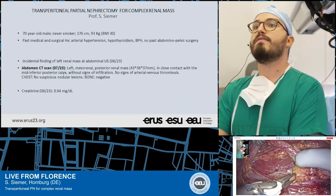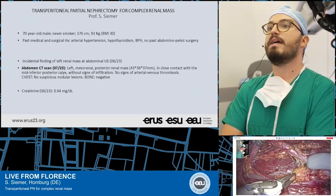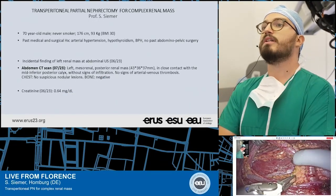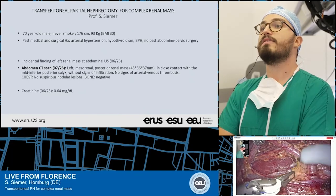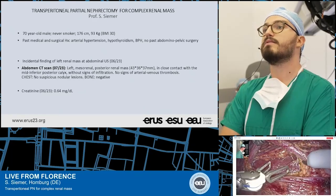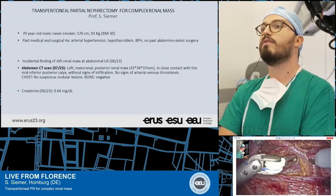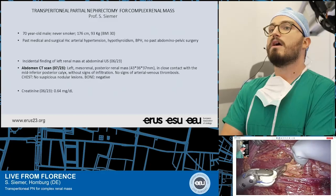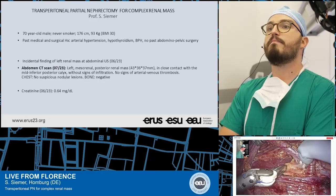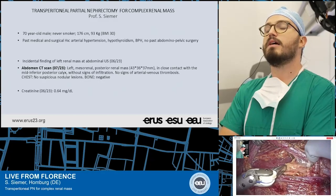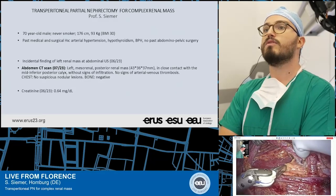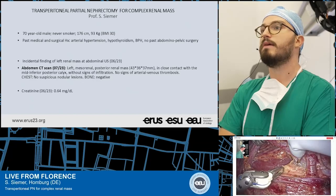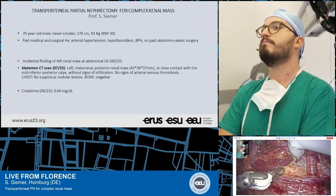The patient is a 70-year-old male, never smoker, 166 centimeters, 93 kilograms, for a total BMI of 30. His past medical history is notable for arterial hypertension, hypothyroidism, and BPH.